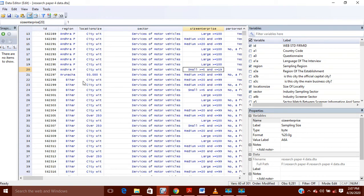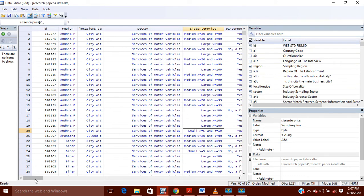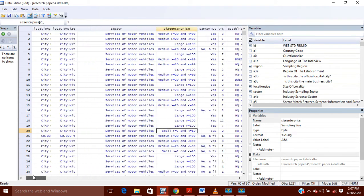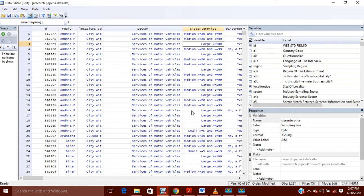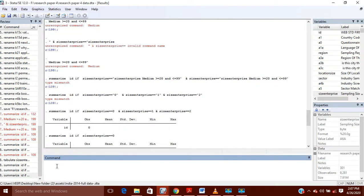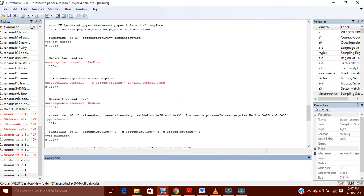Hello, today I'm going to show you how you can summarize your data if you're having these all companies, and if you want to summarize some of its data — for example, if you want to see how many medium and small companies you are having out of all these companies. If you want to check this, first of all you have to use an if statement.